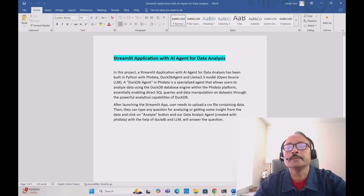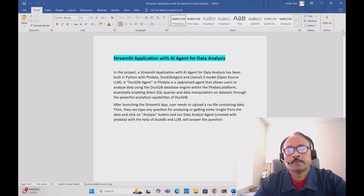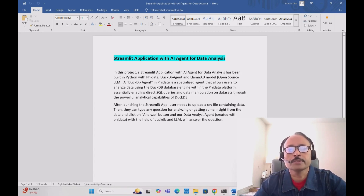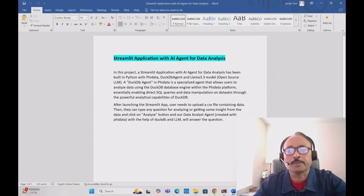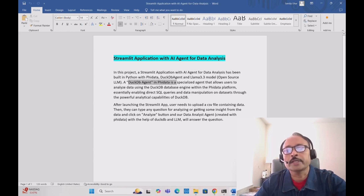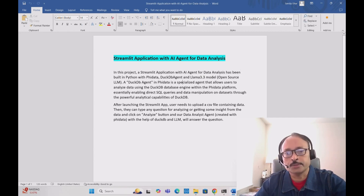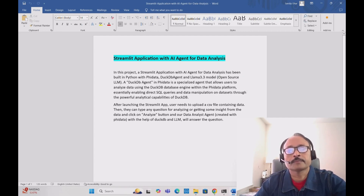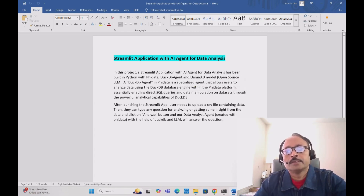We'll basically build one AI agent which will do the data analysis. The DuckDB agent is a part of phi data — it's a specialized agent that allows users to analyze data using the DuckDB database engine within the phi data platform. It enables users to do direct SQL queries and also data manipulation on data sets.